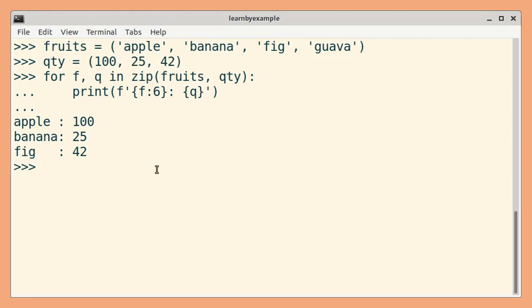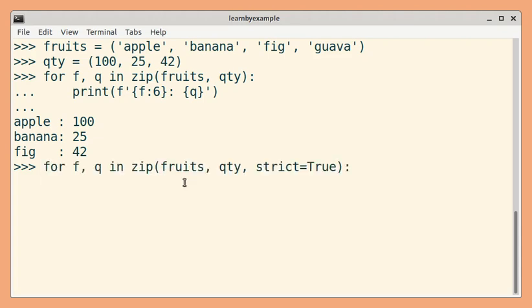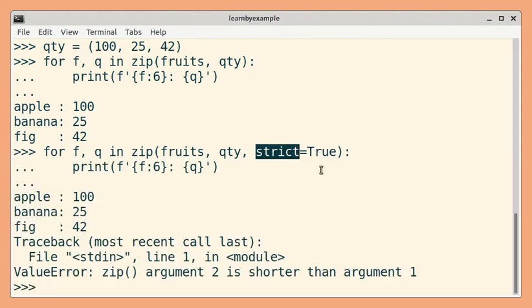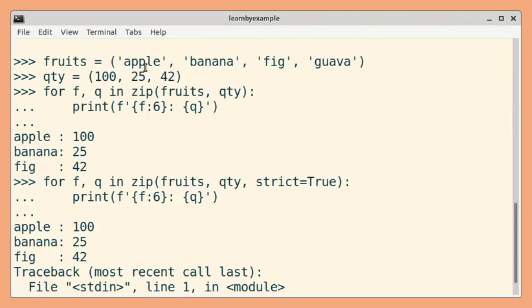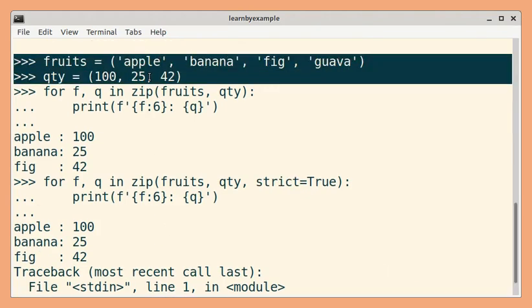If you want to raise an exception, and if you have Python 3.10 version or greater, then you can set the strict keyword argument to true. Now you will get a ValueError because the two input iterables are not of the same length.